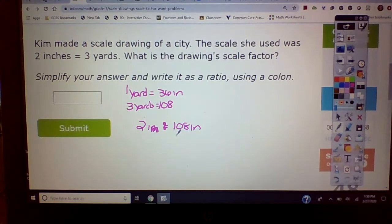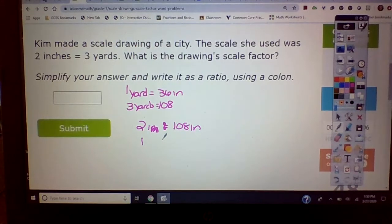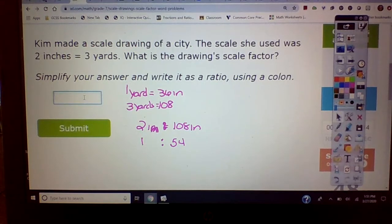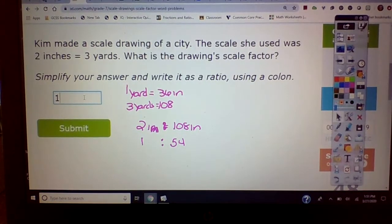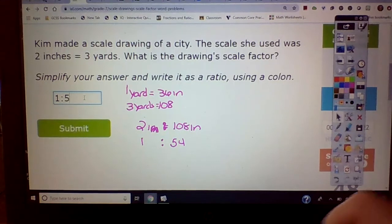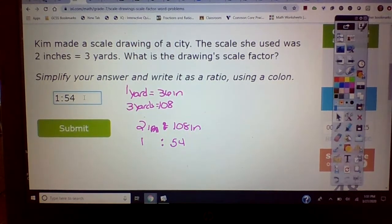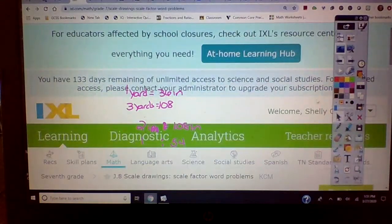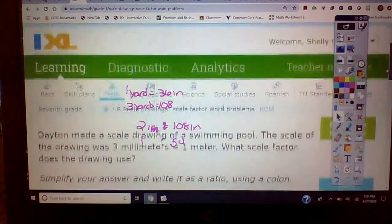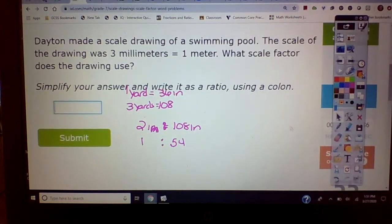Now, can that be reduced? If it can, you must. Two can go into 108 — that ends up being 54. So your answer would be one colon 54, and that is correct.